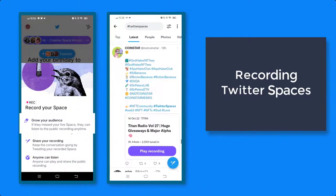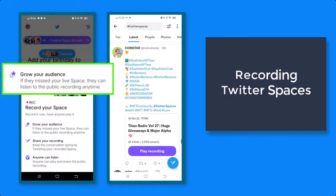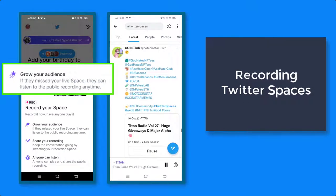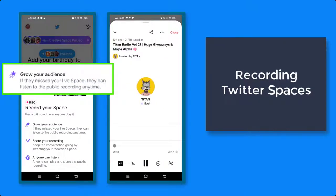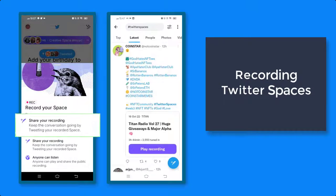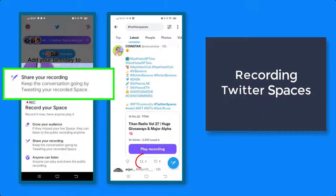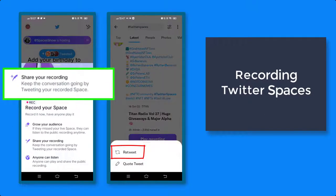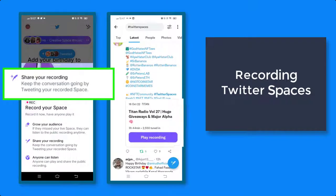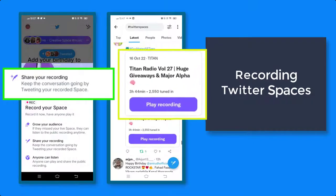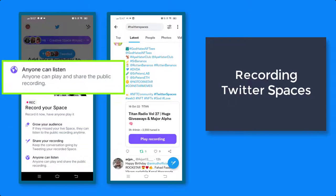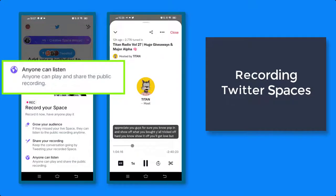When recording Spaces, you can grow your audience on Twitter. If people miss joining the live audio streaming, they can listen to the playback recording anytime. You can also share your recording, so you can keep your conversation going by tweeting your recorded space. Anyone can listen — the recording is public, so anyone can access it to listen to it again.